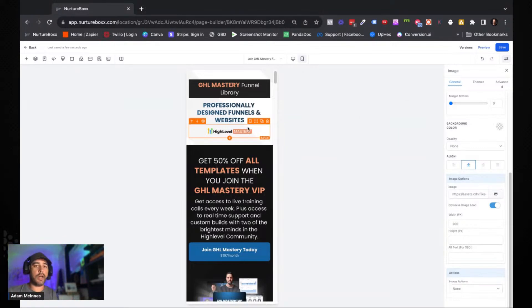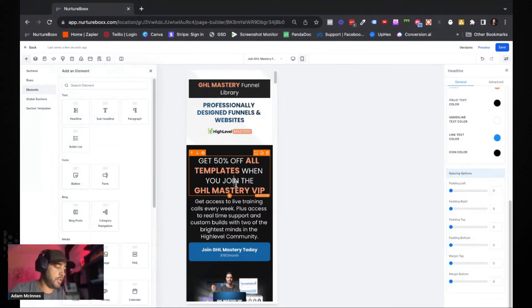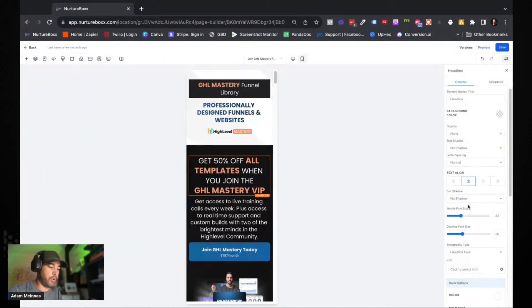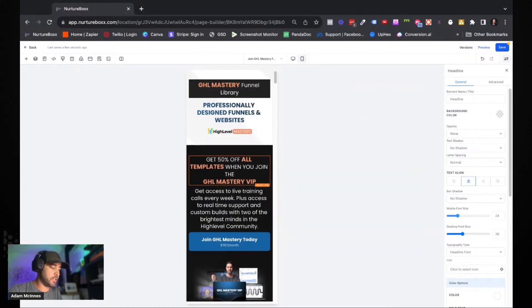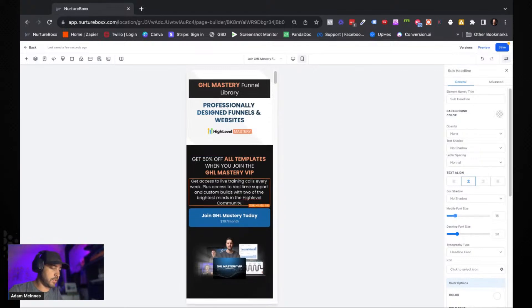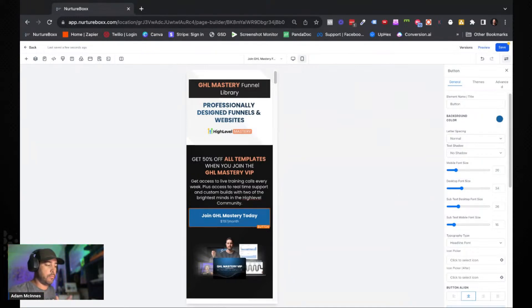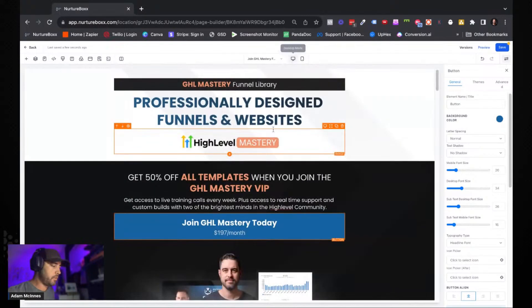It's important to get your feet wet and understand which elements need to be duplicated for mobile optimization versus which ones don't. Most of the time, text elements don't need a duplicate because you've already got the mobile font size option. Just come in and tweak the mobile font sizes until it looks good. The same applies to buttons — you can change the mobile font size on those too. Anything text-related is very simple to mobile-optimize.